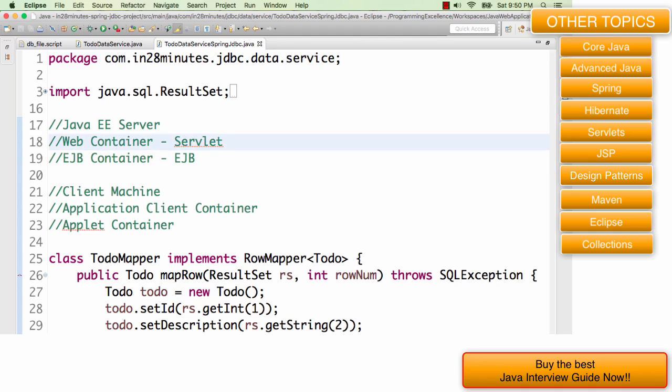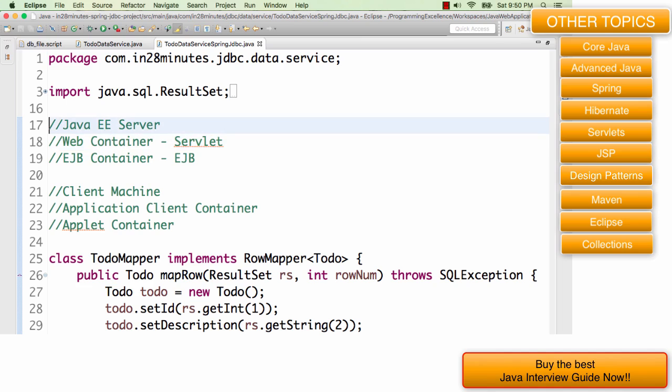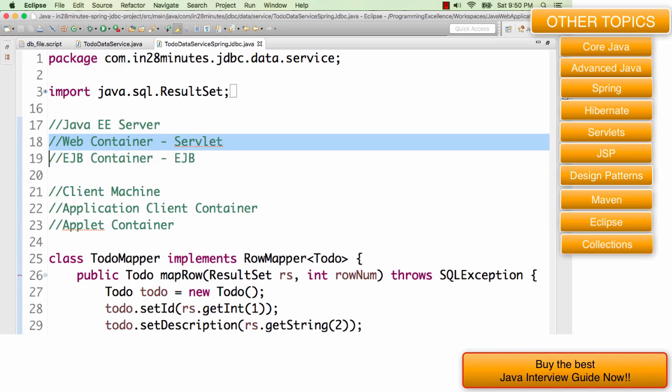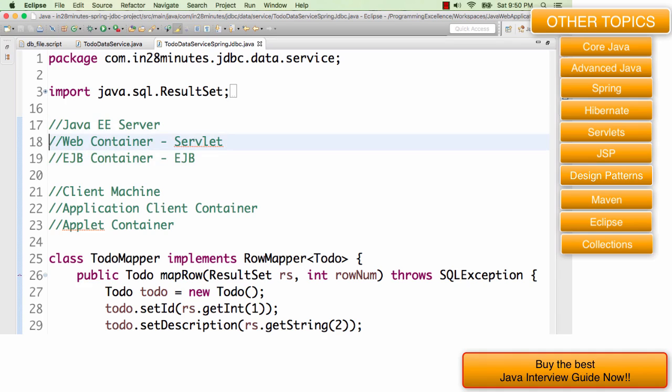If you look at all the typical web servers like Tomcat, they would provide a web container. They would allow you to create servlets. However, if you are talking about a full scale web application Java EE server, then you are talking about a web container and an EJB container as well. Those are called application servers.